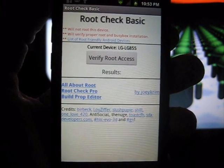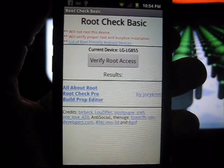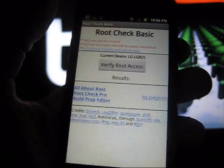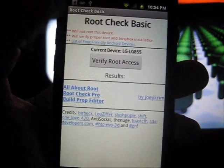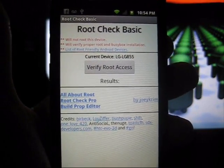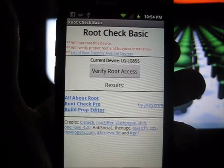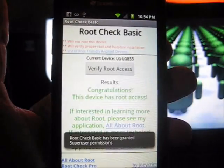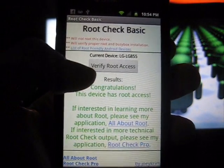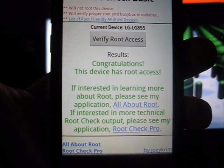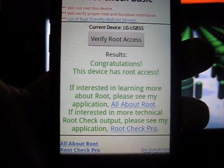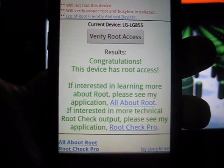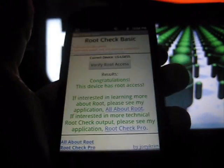What's going on guys, Knoxville 363. I currently have my LG Marquee rooted, and to show you guys proof, I downloaded a free application called Root Check Basic. It will let you know if your device has root access or not. As you can see, it says congratulations, this device has root access.